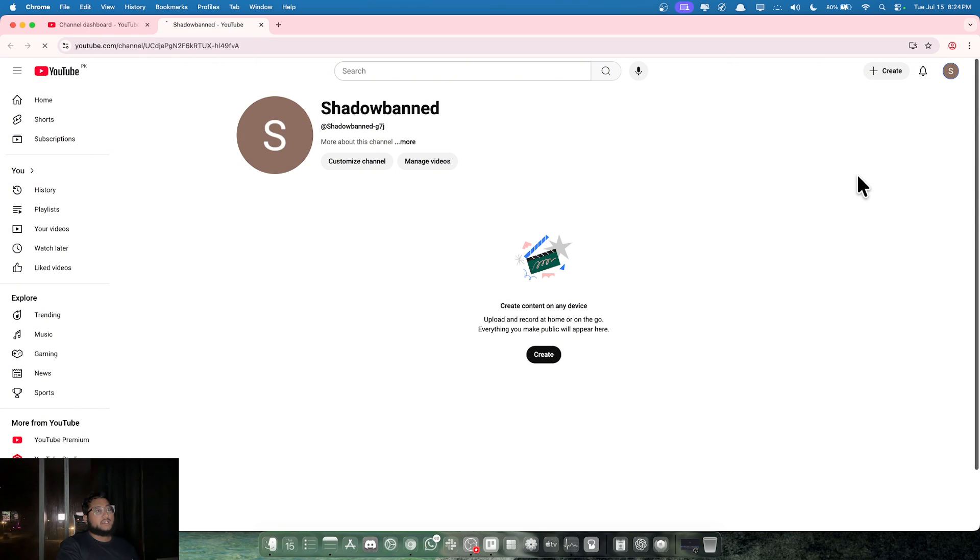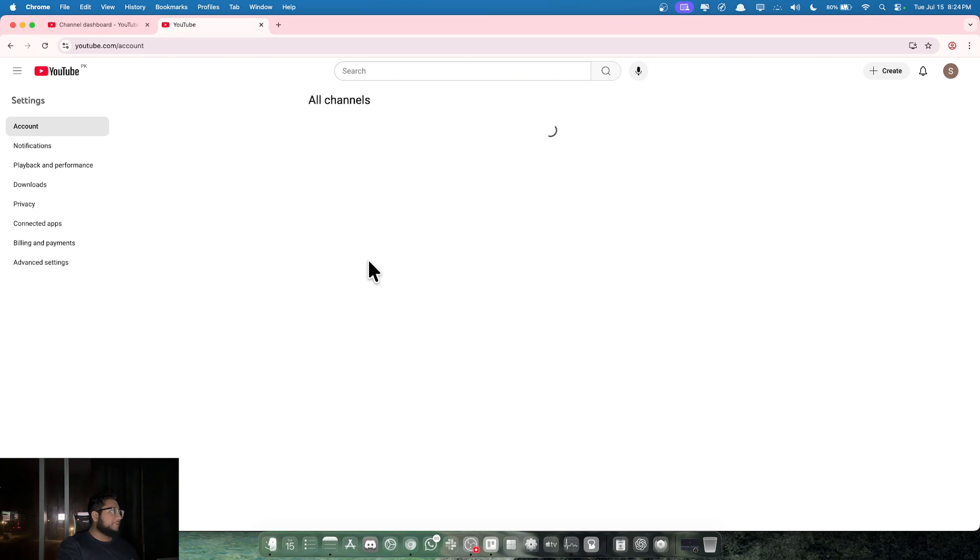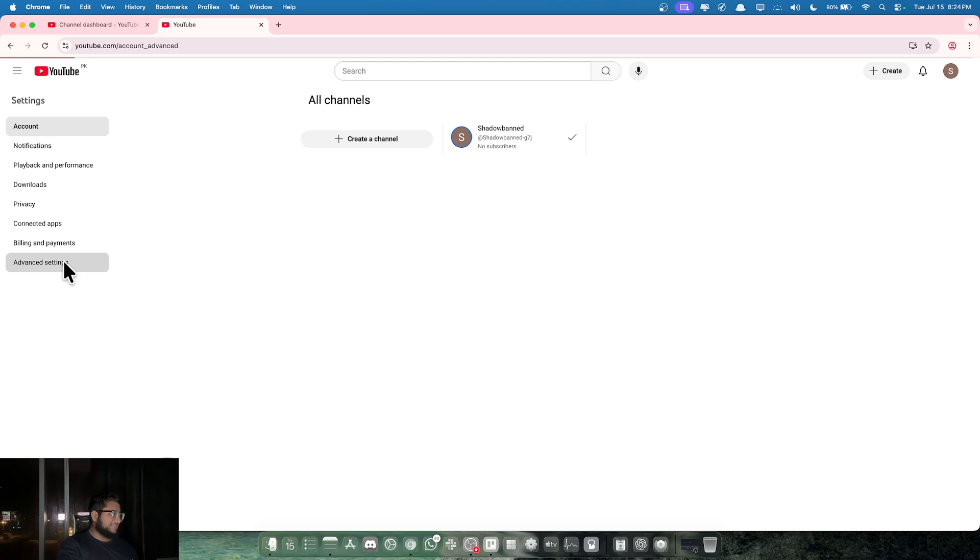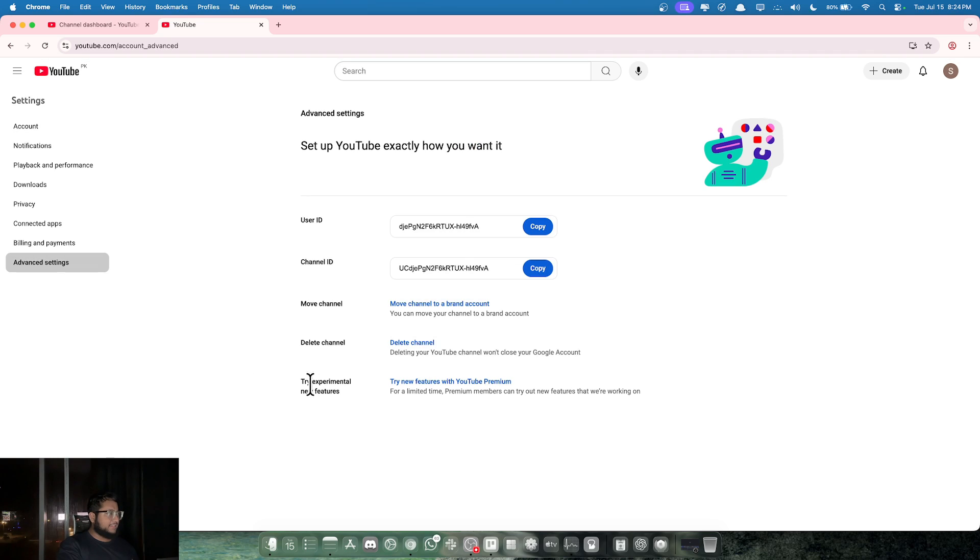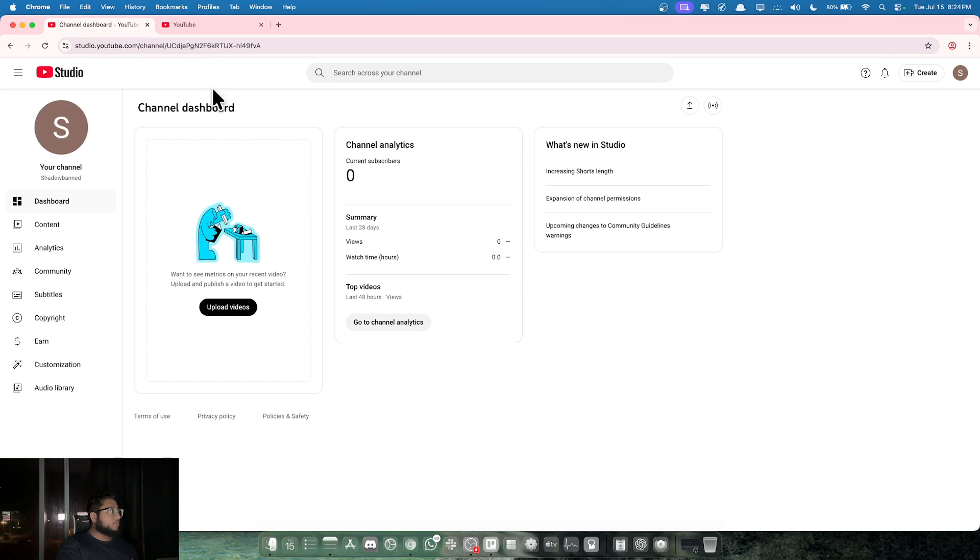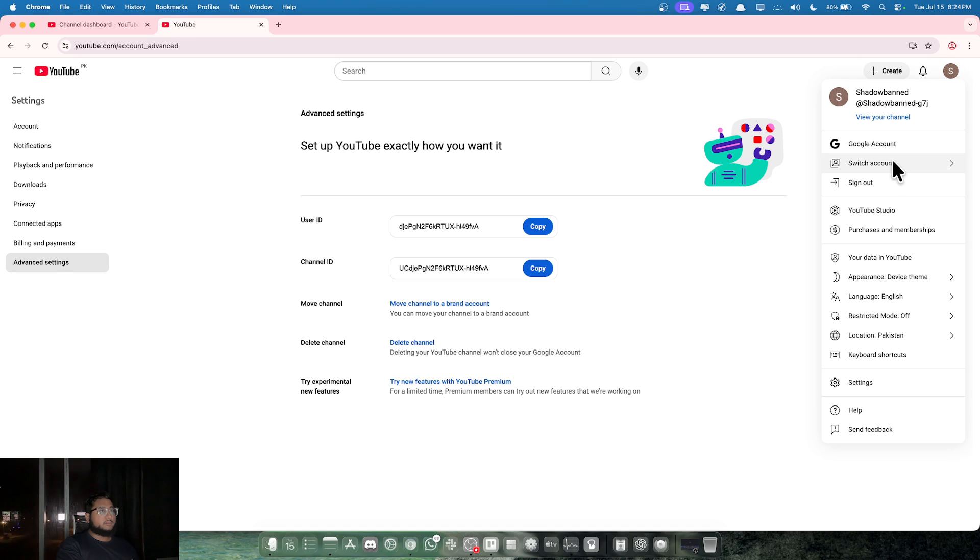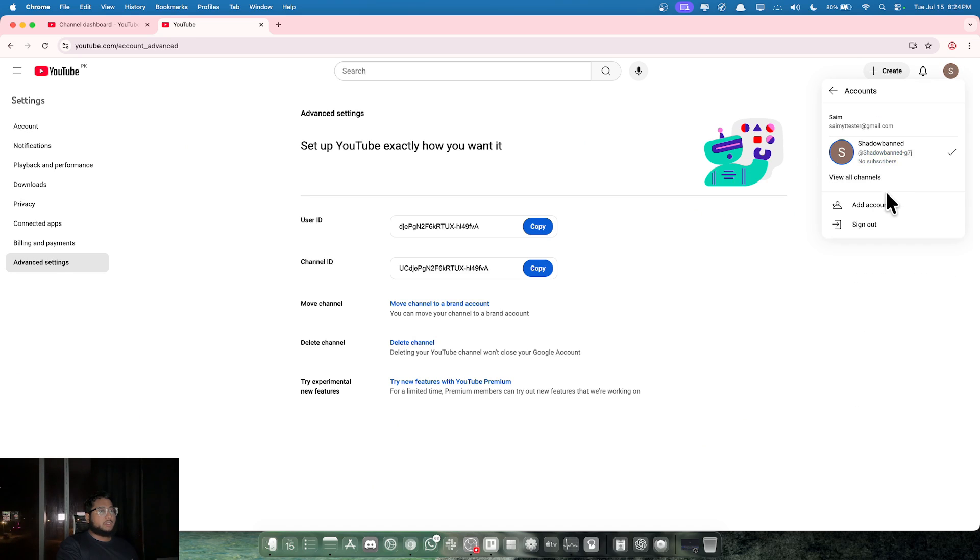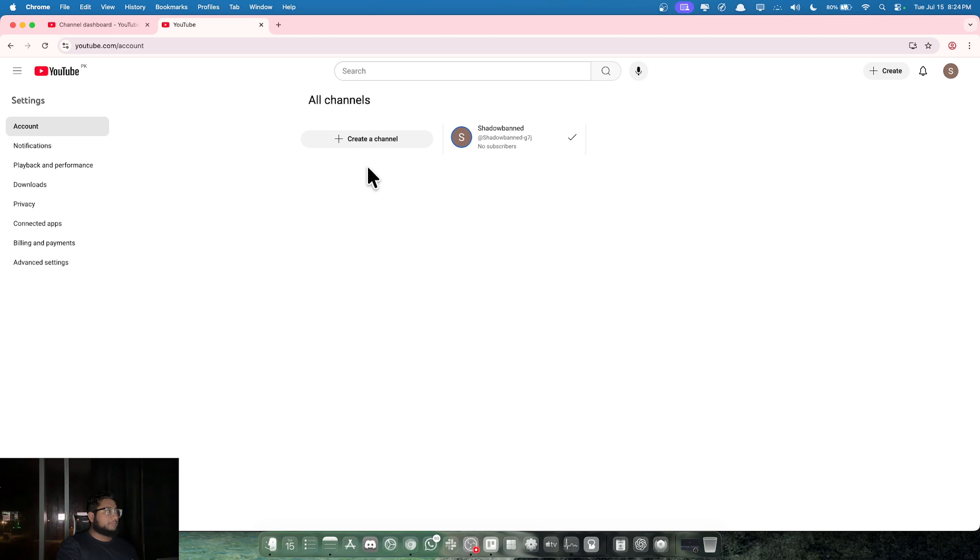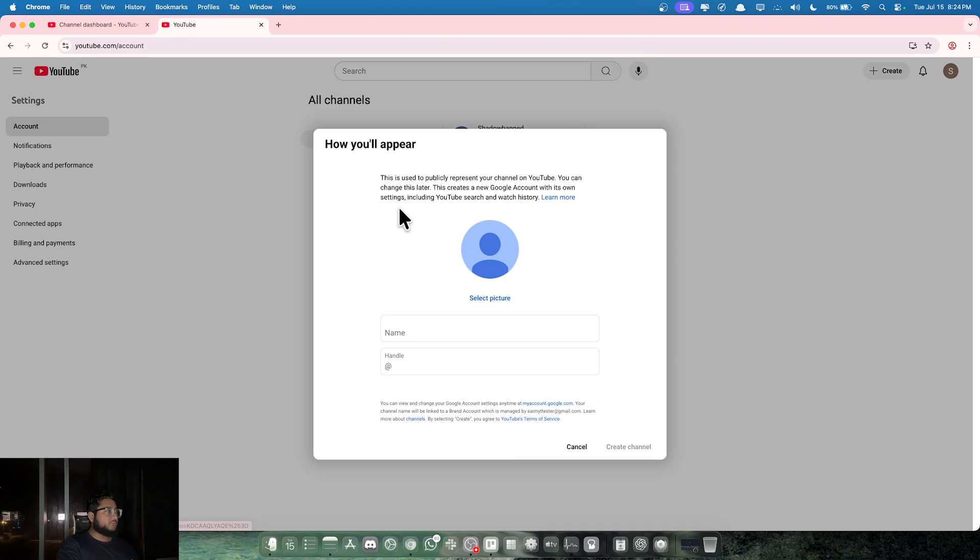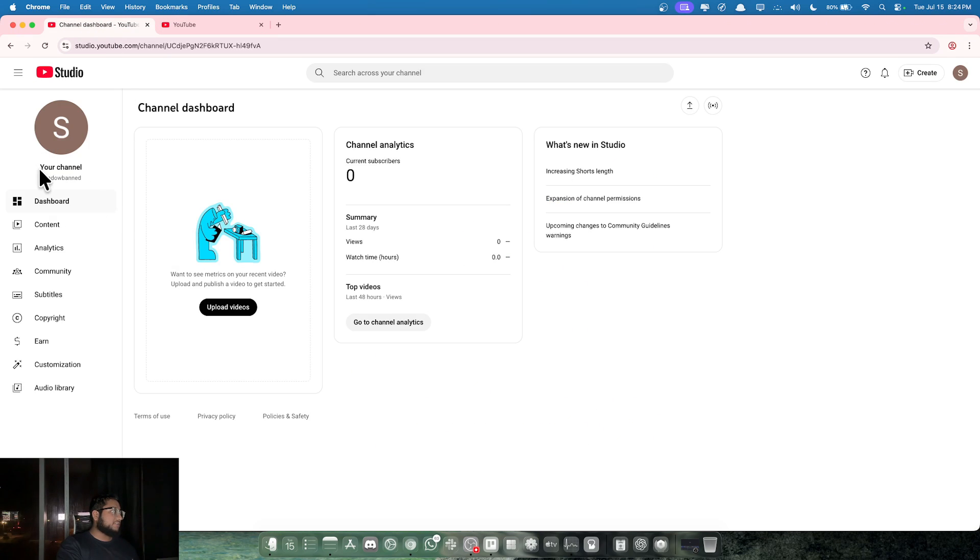Click on view all channels. Once you're in here, go to advanced settings. One more thing that you need to do is switch account and then create a new channel. Over here, view all channels.